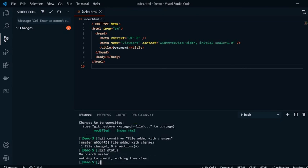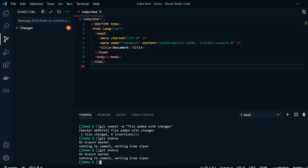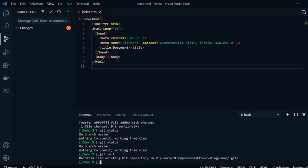To go over them again, the commands that we used, git status is one of my favorites because it shows you exactly what's going on. You have our git init, which is to initialize our folder. And we're reinitializing now. Git add.